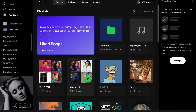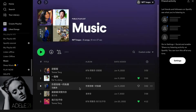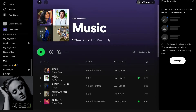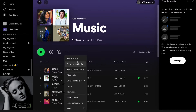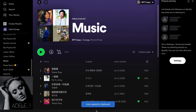I'm just going to choose one here to demonstrate. So let's say that I actually want to copy the link to this Spotify playlist right here. Then what I need to do is to click on these three dots right here, and then I need to click where it says share. And then as you can see I can click where it says copy link to playlist.